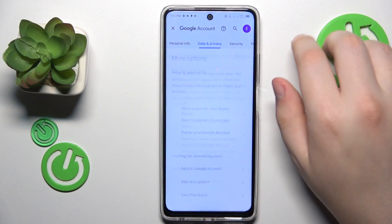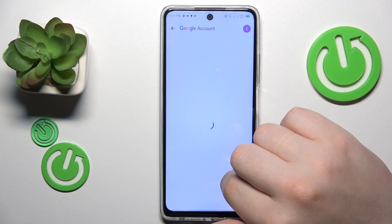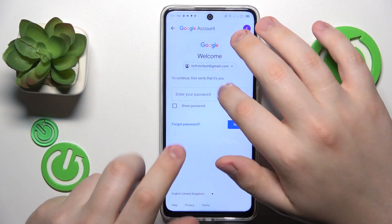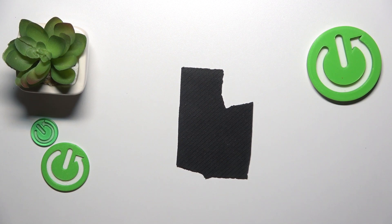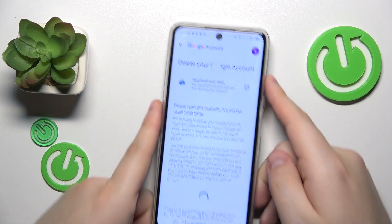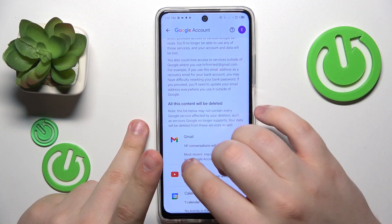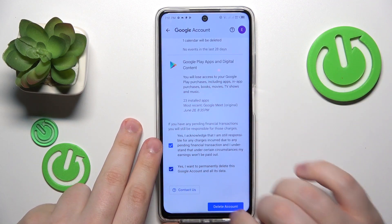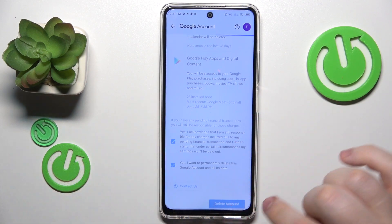Over here, go for Delete your Google Account. In order to continue, you will need to input the child's Google account password. Then finish the account deletion by checking those two boxes at the bottom and tapping the Delete Account button.